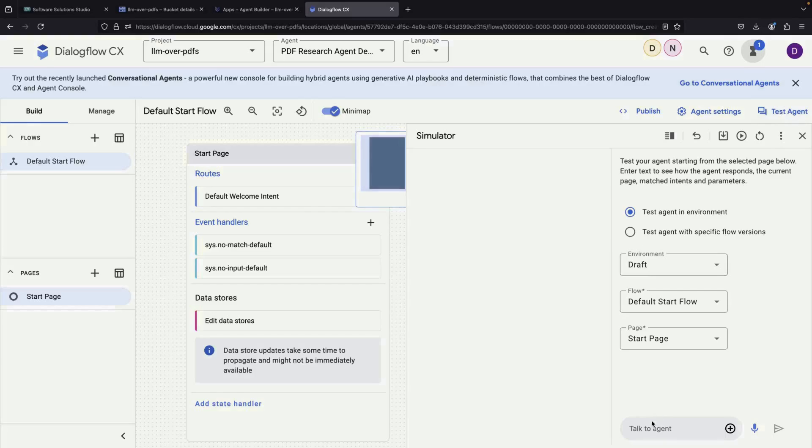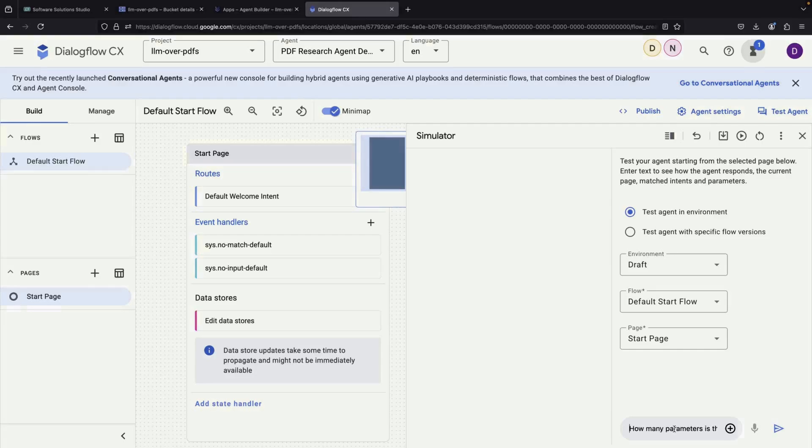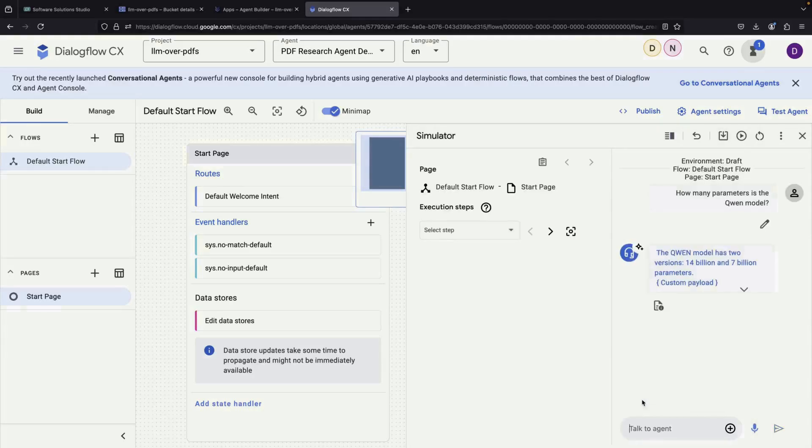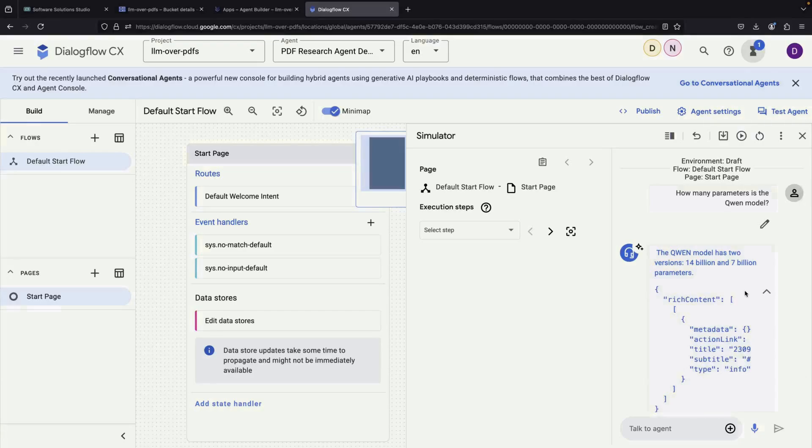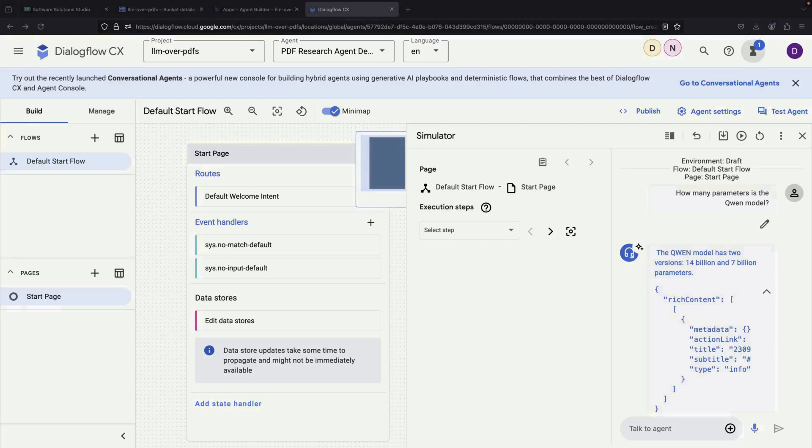After waiting a short while, we can test our chatbot using the Test Agent interface. To demonstrate how it works, let's ask a specific question: How many parameters are in the Quinn model? The chatbot tells us that the Quinn model comes in two versions, one with 14 billion parameters and another with 7 billion parameters.